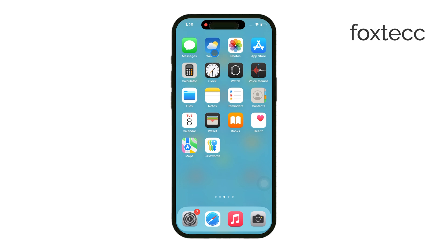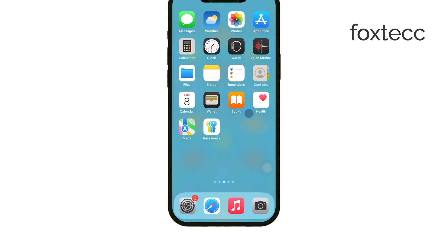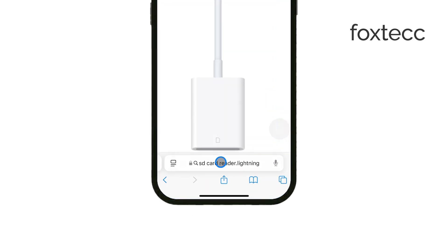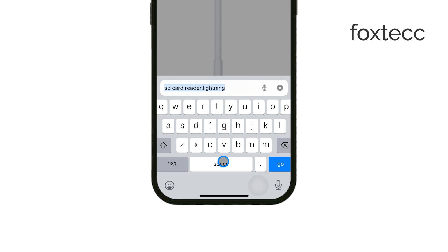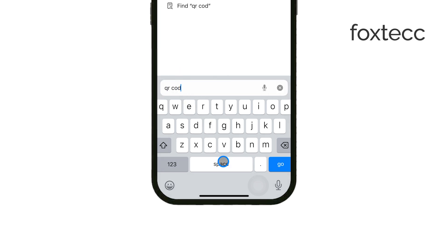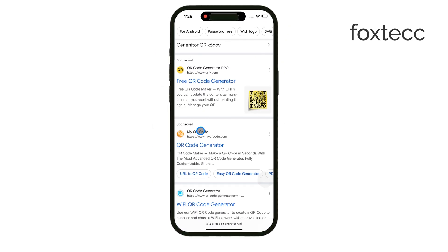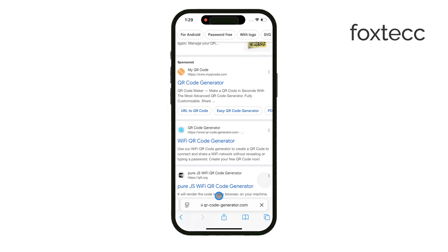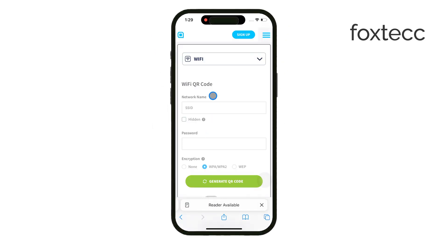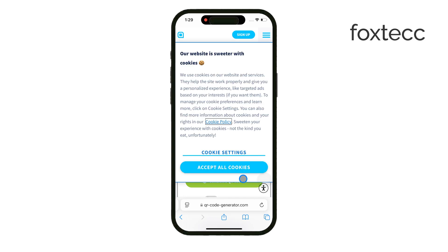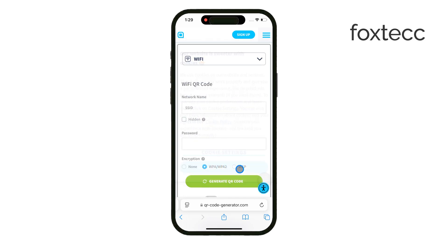There are a few different ways to do this. One of the more common methods is using a website that generates QR codes. You can easily search for Wi-Fi QR code generator in the Safari browser, and you'll find many sites that allow you to input your Wi-Fi network name and password to create a QR code. This QR code can then be scanned by someone else to connect to your Wi-Fi automatically.